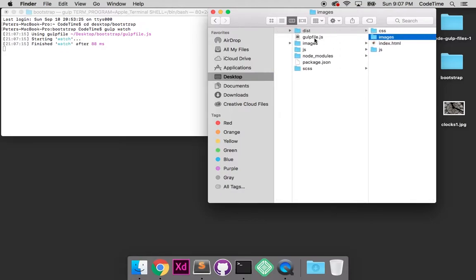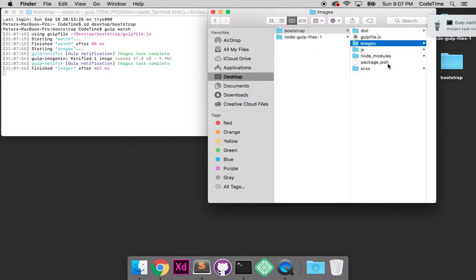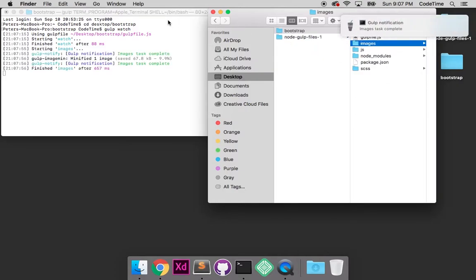So let's go back to the source. We're going into this images folder and I'm going to drag clocks one.jpg into it. Now notice that it ran through that and it told me that it optimized it. It took 67.8 kilobytes off of it. It's a savings of 9.9%.